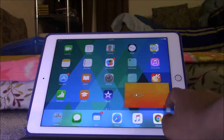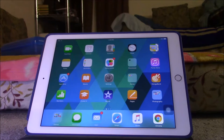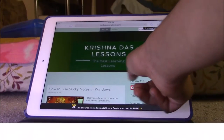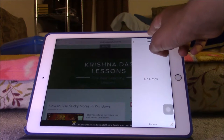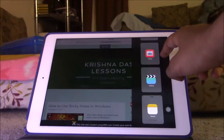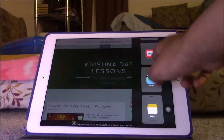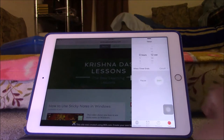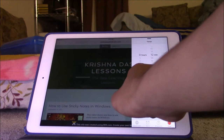You can also do multitasking by browsing on Safari, for example. You can find another app — like the Clock app — so if you wanted to put a timer while doing some work, you could do that.